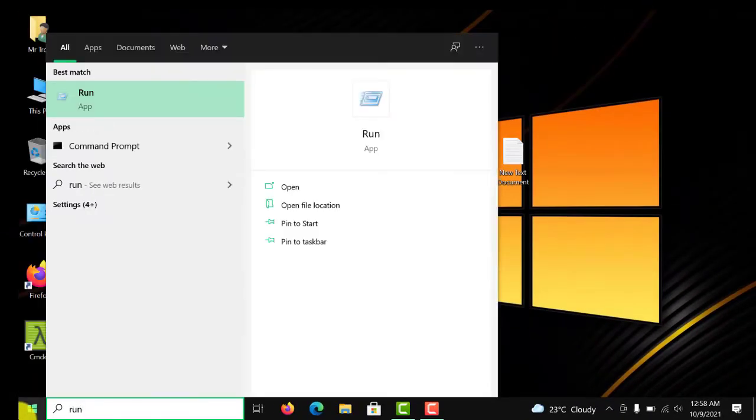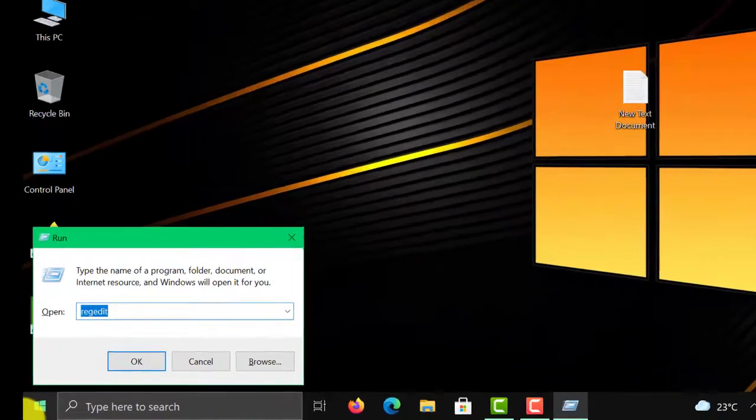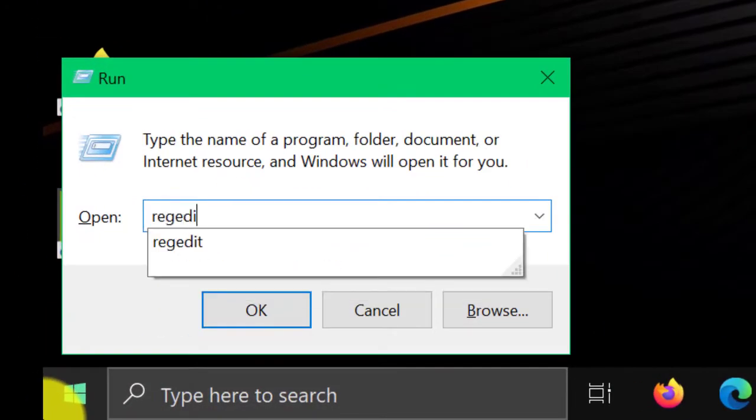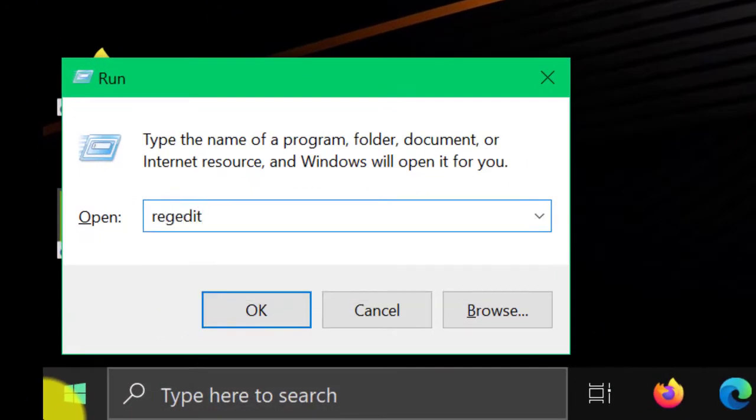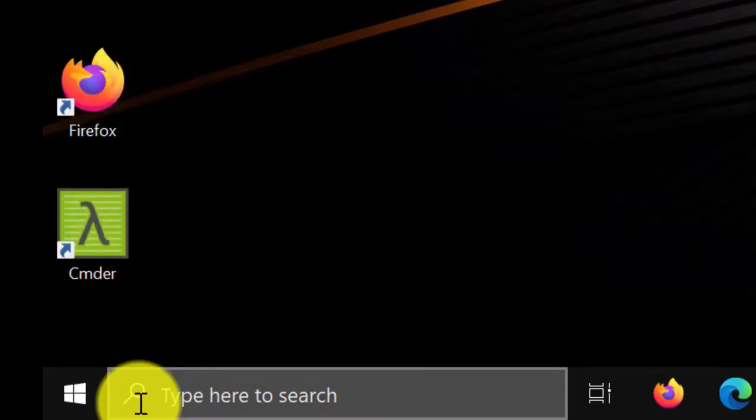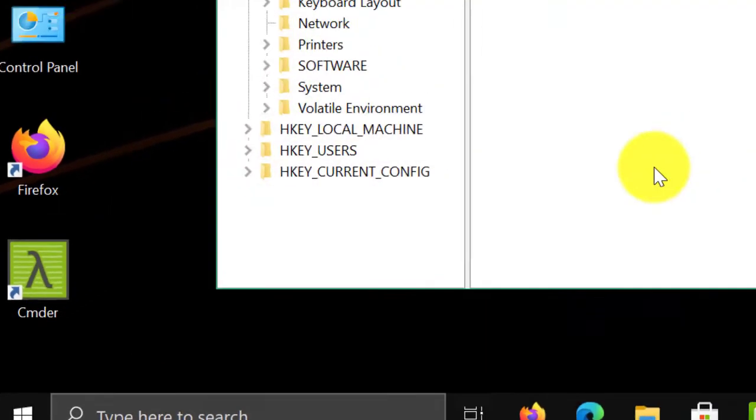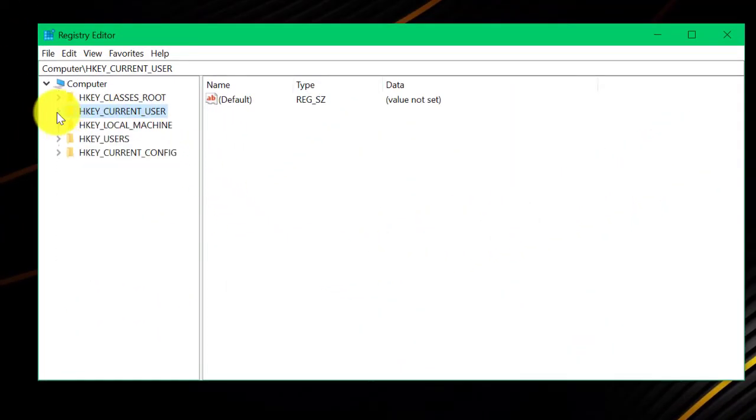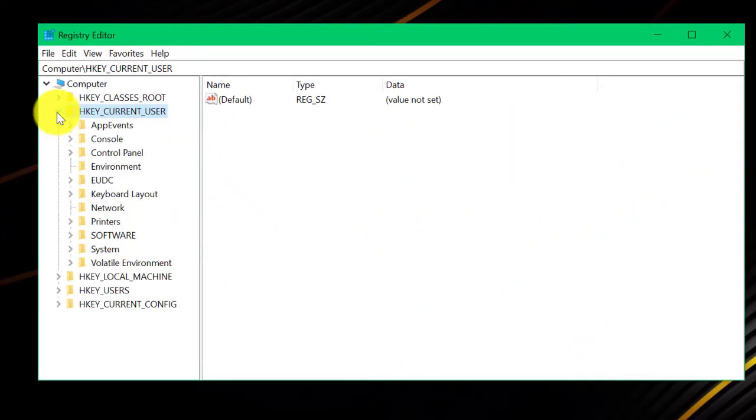Type in Run and hit enter, then open the Registry Editor. In this, we need to navigate to HKEY_CURRENT_USER\Software\Microsoft\Windows\CurrentVersion\Explorer\Advanced.